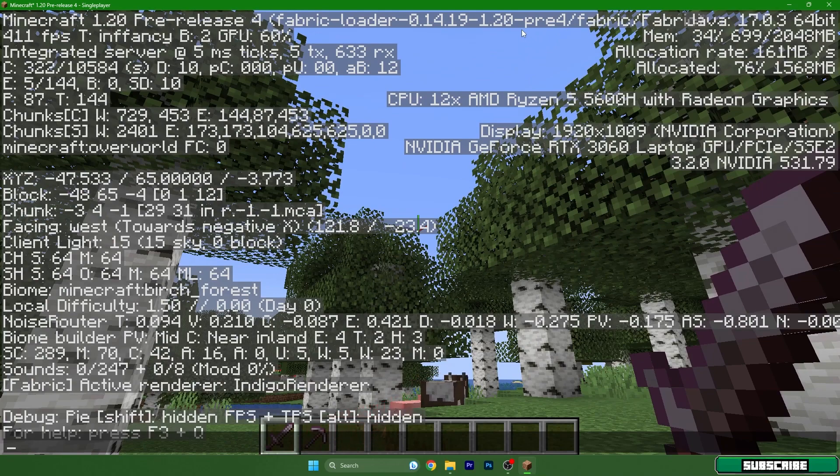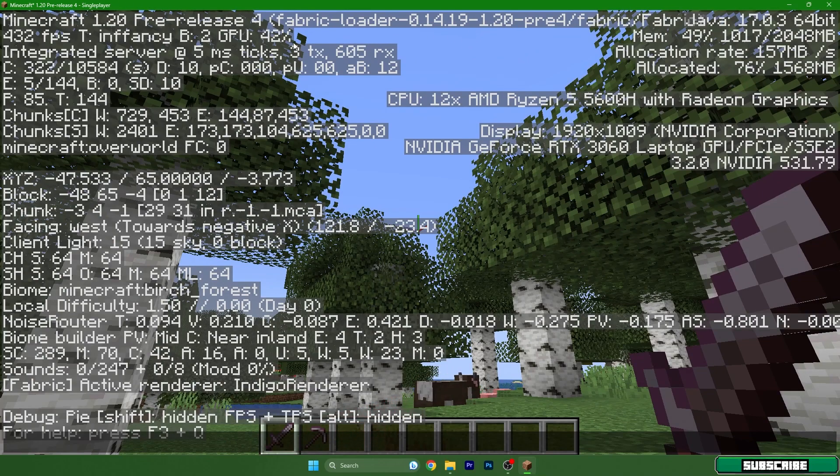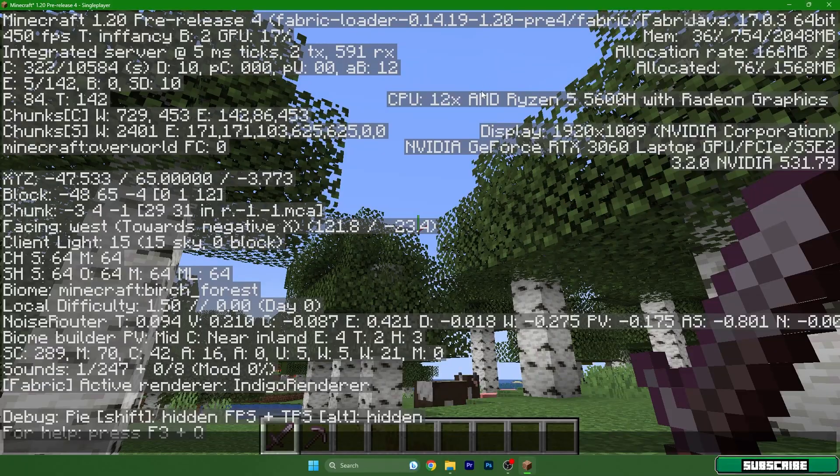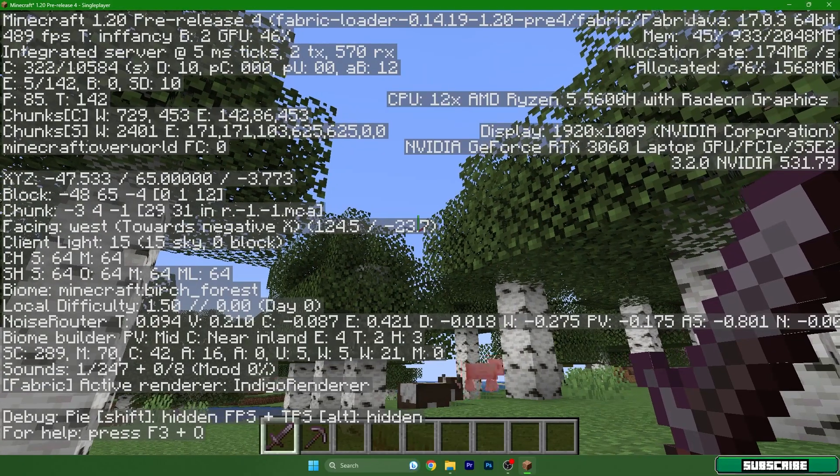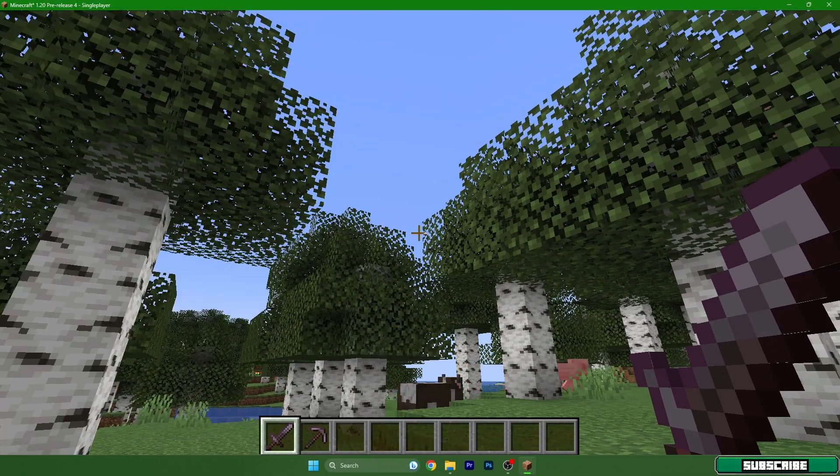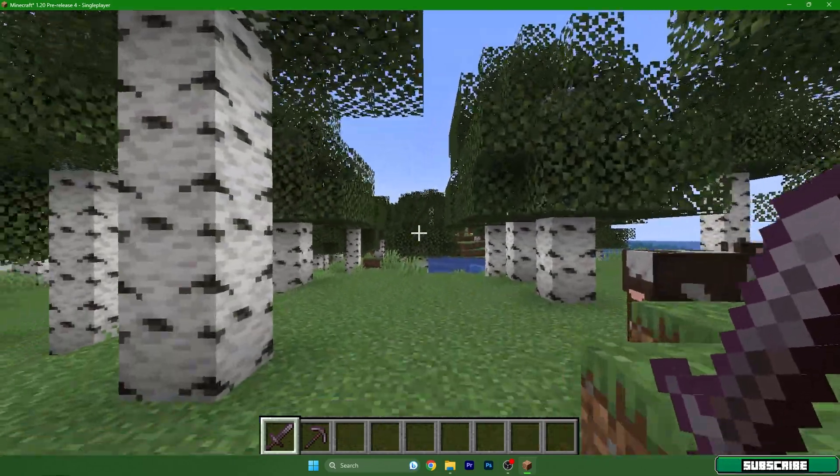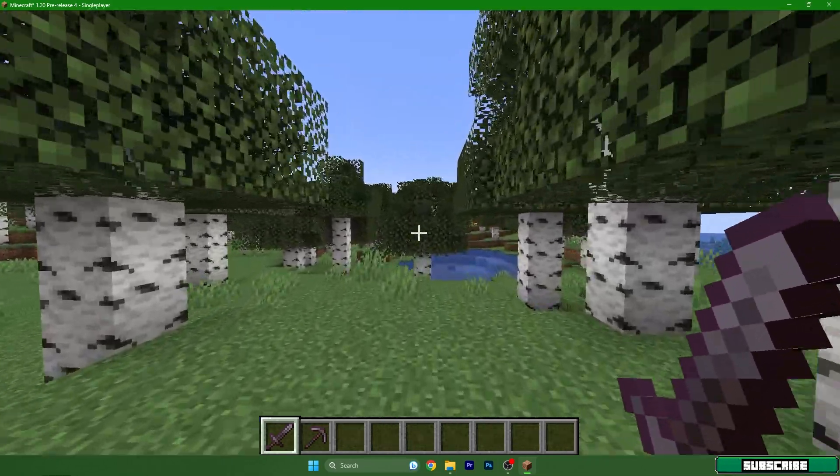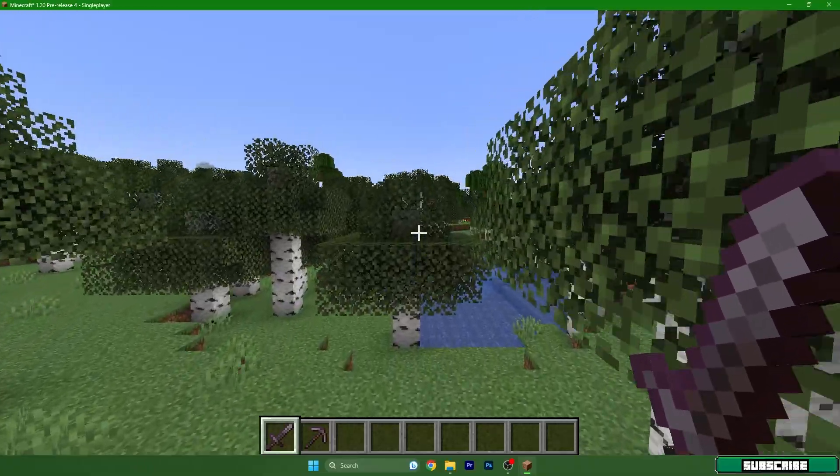I believe this was a really useful tutorial for you. As you can see here, Fabric 1.20 - it's the Fabric loader. Thank you so much guys for watching this video, and see you in the next one.